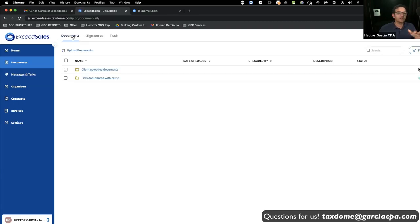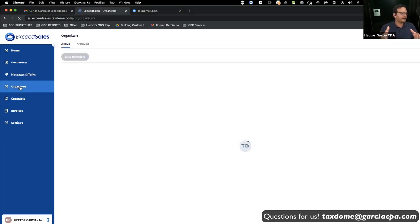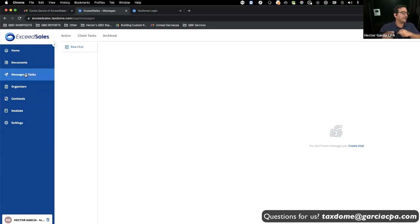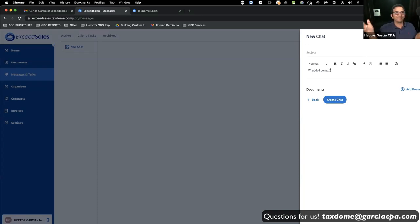Under Contracts is where you'd send the engagement letter for electronic signing. Organizers is where you fill in information — like an intake questionnaire. Then there's Messages and Tasks for communication. This is what I said — we need to get off email and focus on here. As a customer who just logged in, I can type 'What do I do next?' and create a chat.